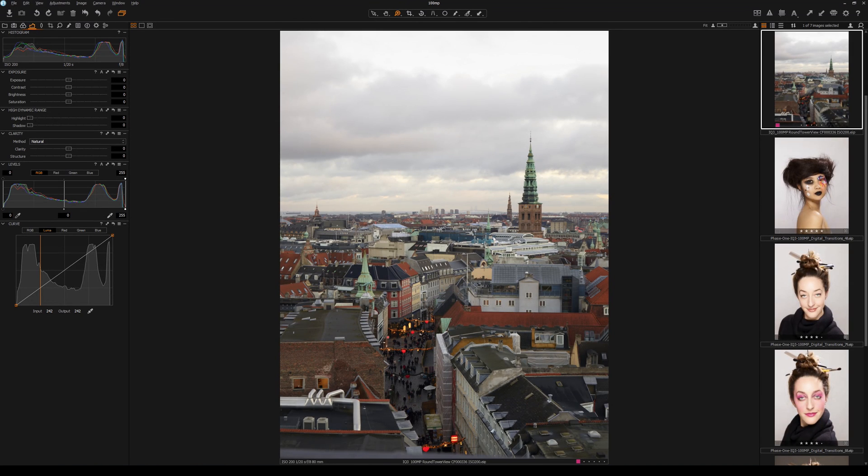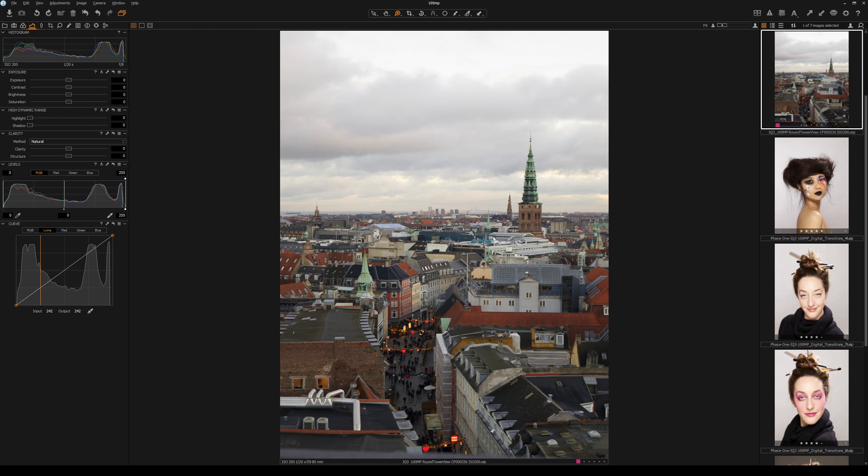Hey everyone, so a couple of days ago Phase One launched the IQ3 100 megapixel back on the XF platform and thanks to Doug Peterson and the team at Digital Transitions, they were able to get me some files to play with, but not just me, you as well. If you're hearing this or watching this, go to digitaltransitions.com and on their blog section you'll be able to find some files for you to play with.